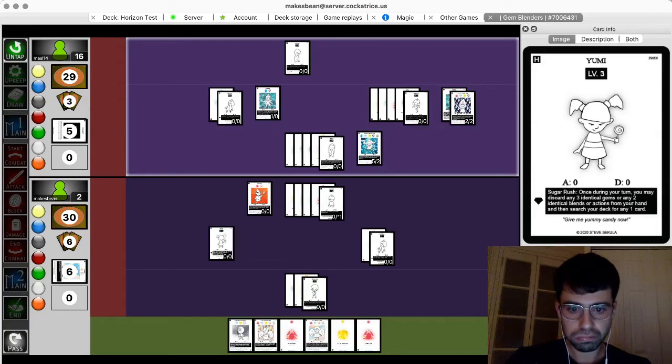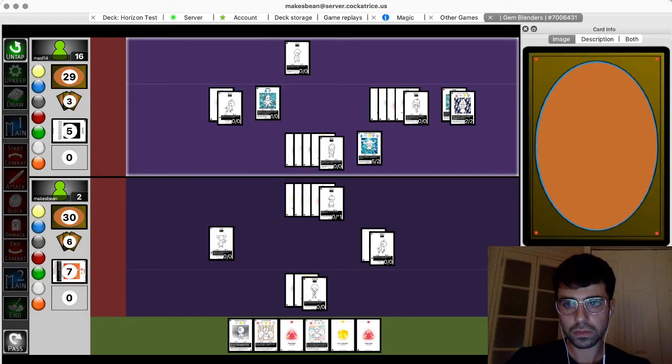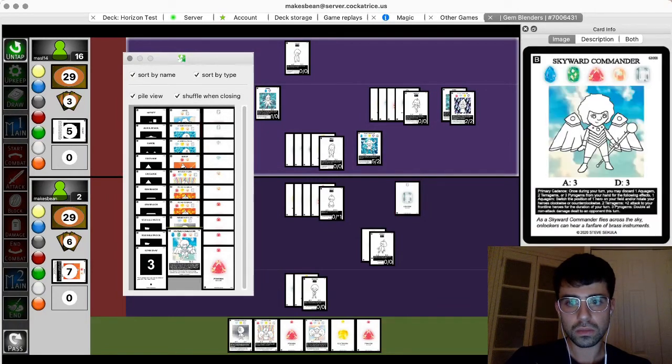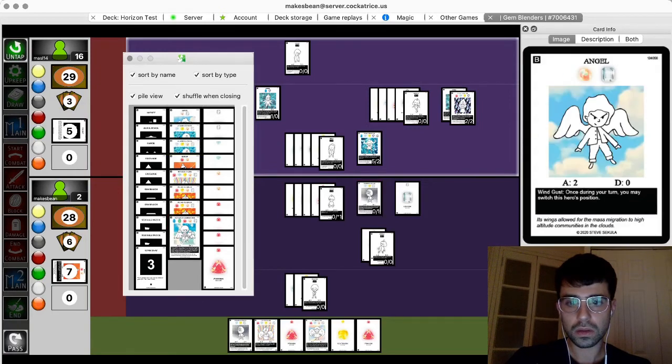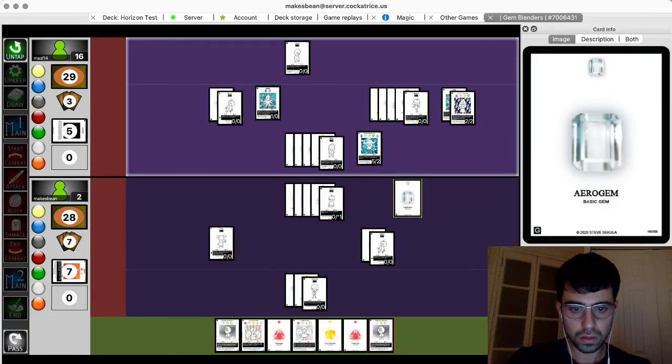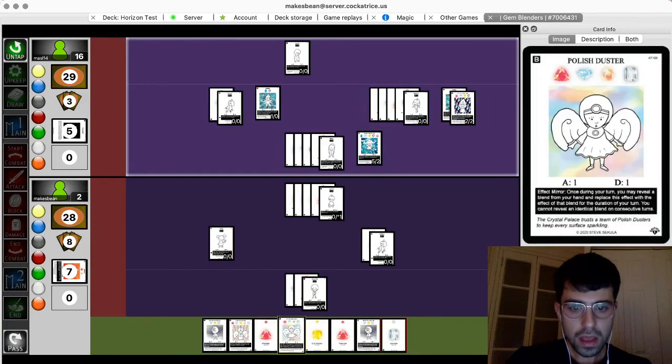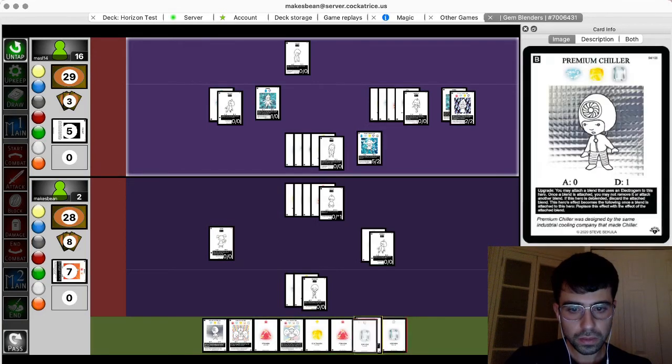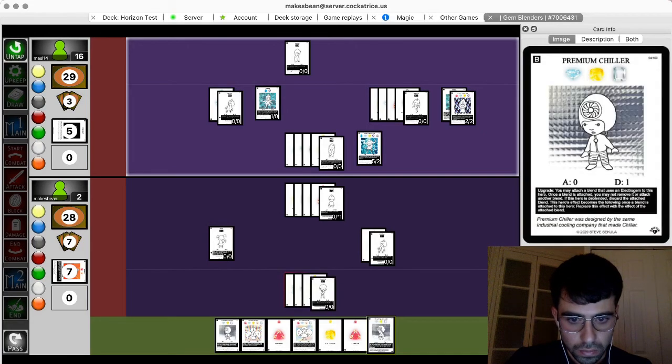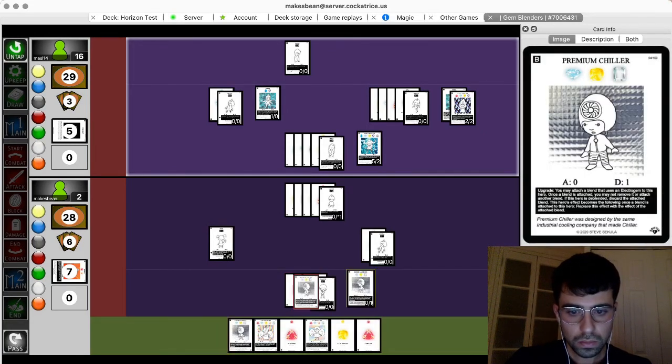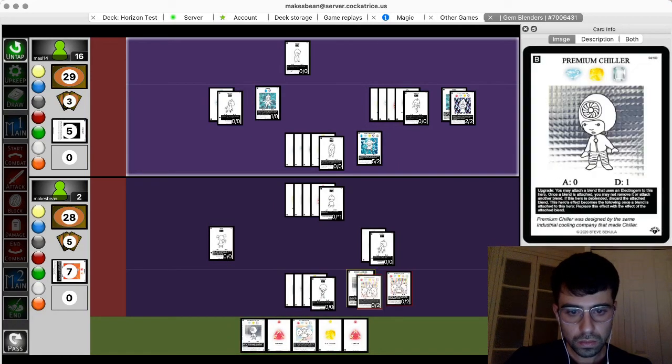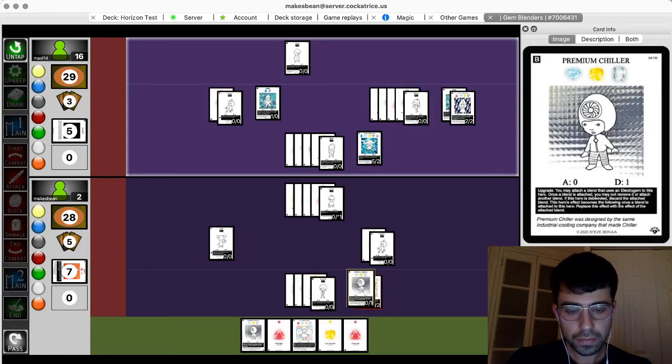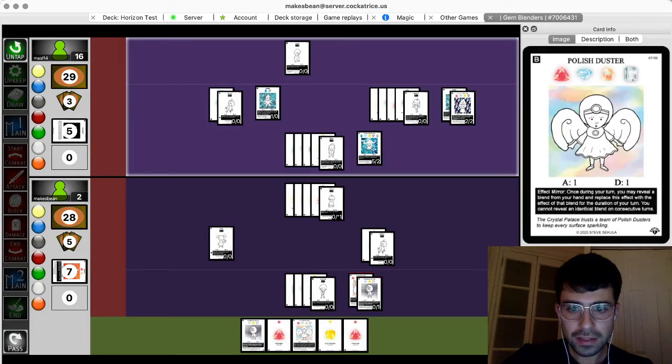Okay. I will de-blend bishop to use its effect. Grab an arrow gem and I guess a premium chart start. Ooh. Play that. Play that. And then I'll just pass.